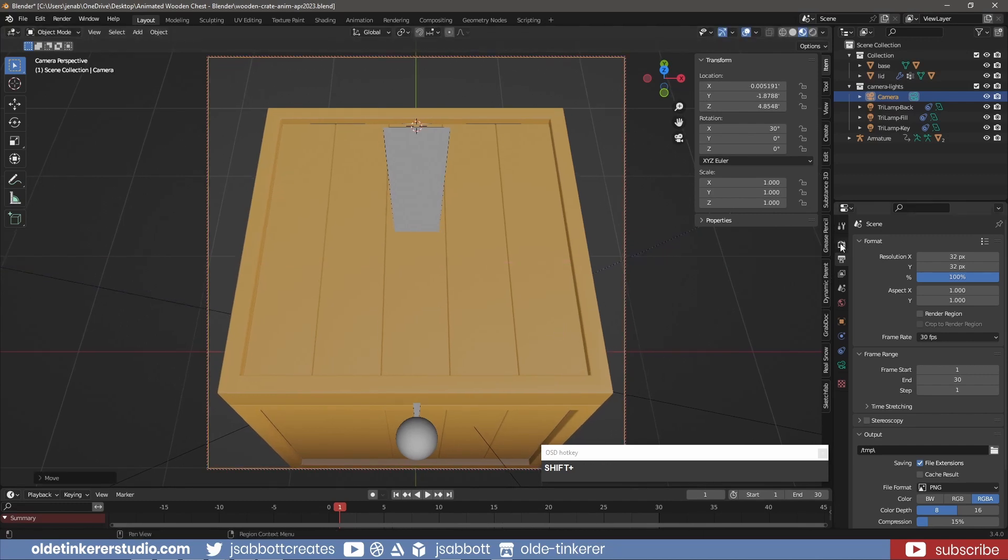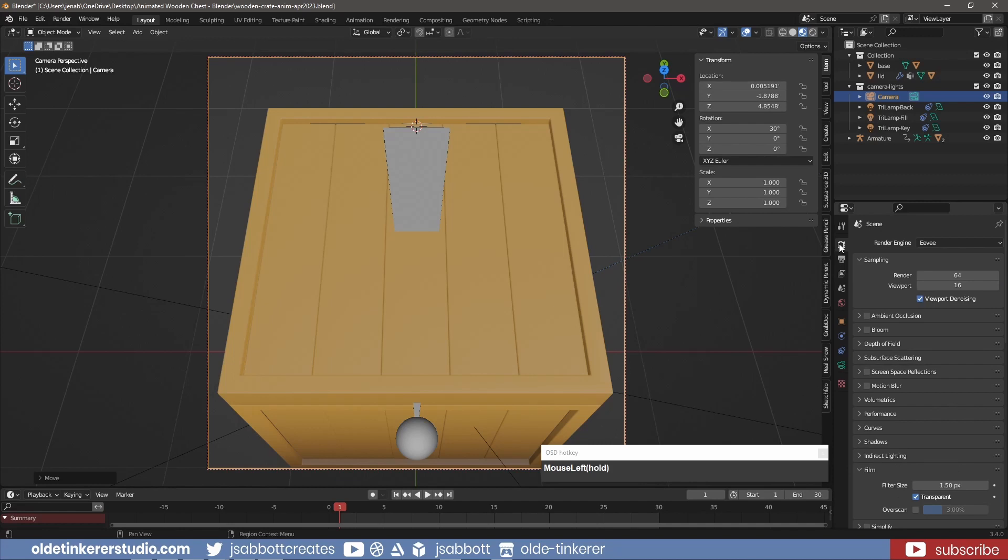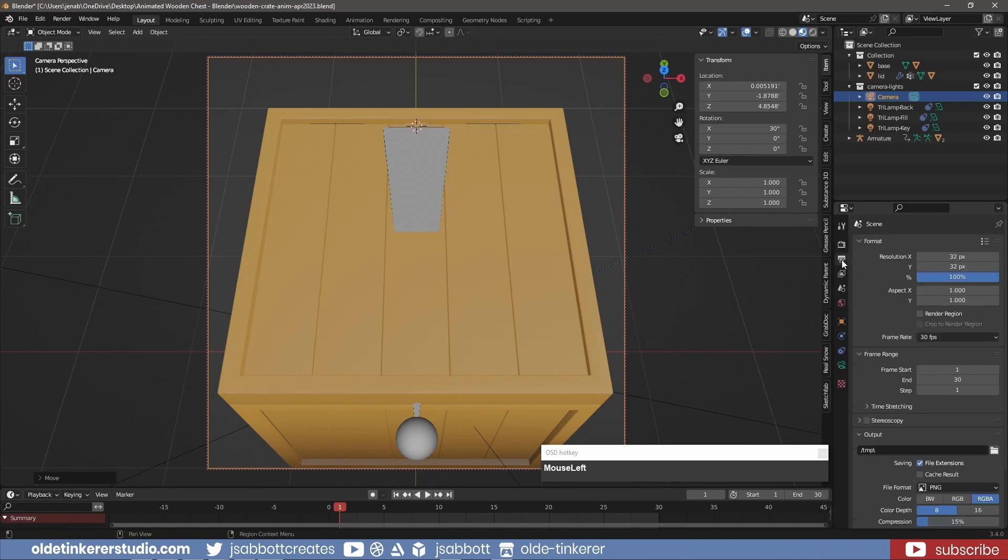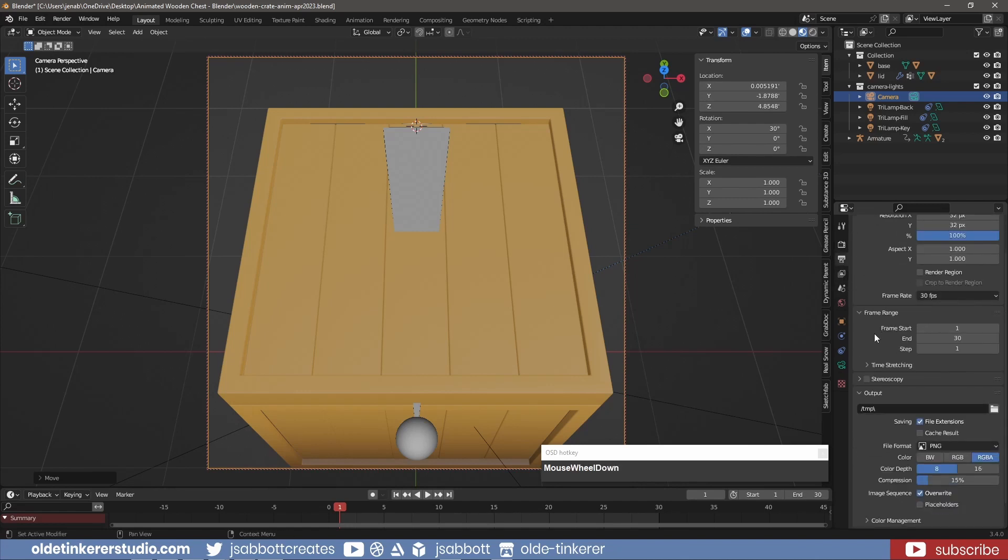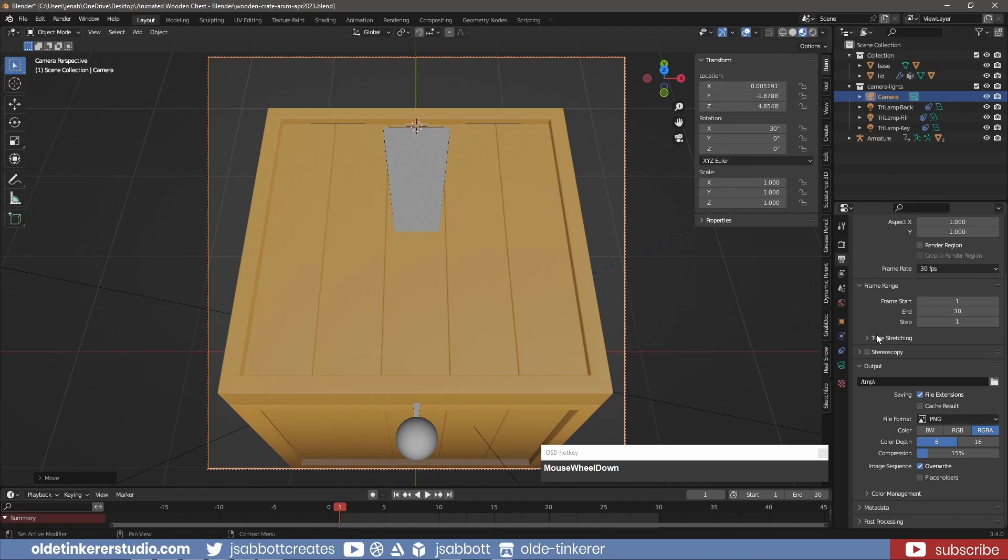Under the Render Properties, I make sure that I have Transparent activated under the Film panel because I want a transparent background for the sprites. Under the Output Properties tab, I choose where I want to save the images.